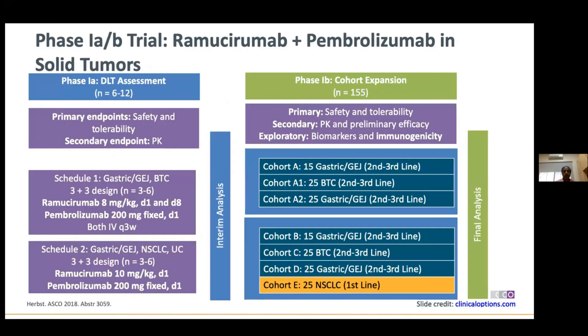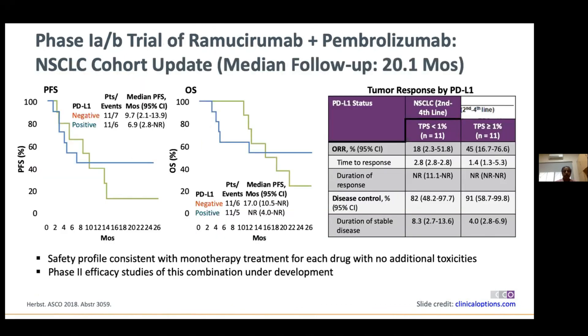Ramucirumab, a VEGF monoclonal antibody already approved in second-line lung cancer, is being studied in a Phase 1 combination study across several solid tumors including lung cancer. Early data shows that, as mentioned, PFS may not show great differences with immuno-oncology drugs, but overall survival benefit is what we are looking for. To summarize: I have given you a broad bird's-eye view of all the immuno-oncology drugs available today and how they can benefit your patients — acknowledging that cost of treatment remains a significant concern in the subcontinent.